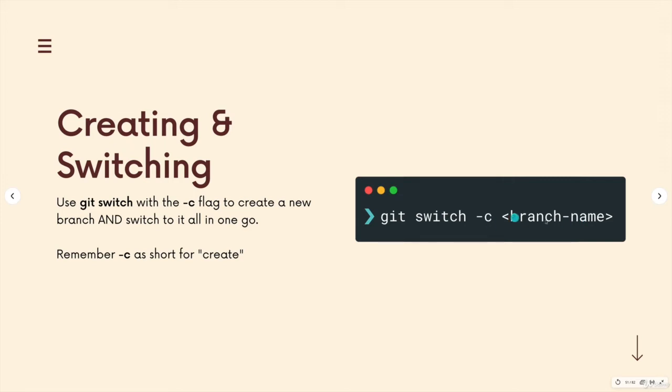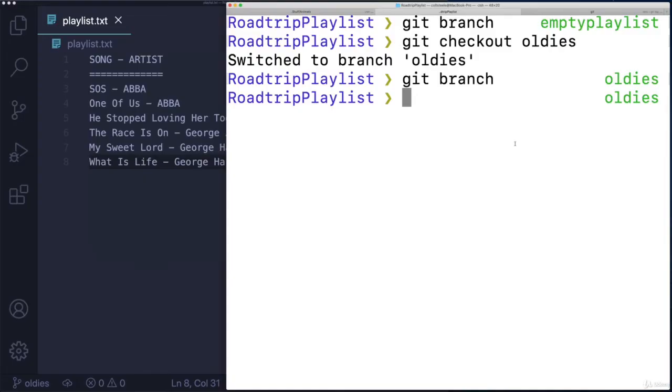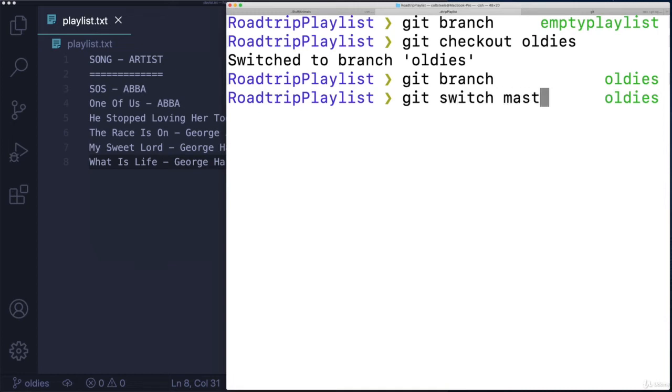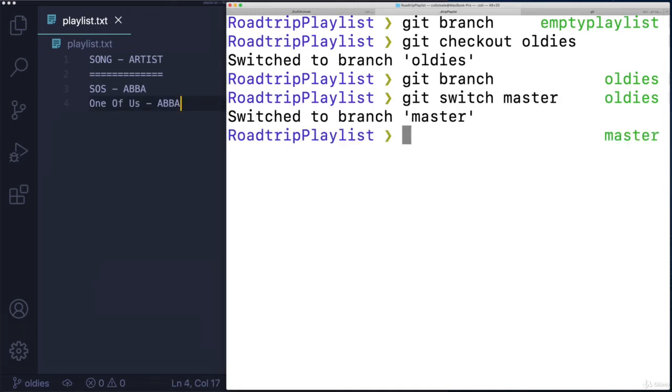So we provide a branch name, and it will create that branch and then switch us over to it all at once. So this can be pretty useful, in my opinion. Let's make a new branch from, let's go back to master maybe. So we'll go back to master, we'll use switch or checkout, it doesn't matter. Alright.